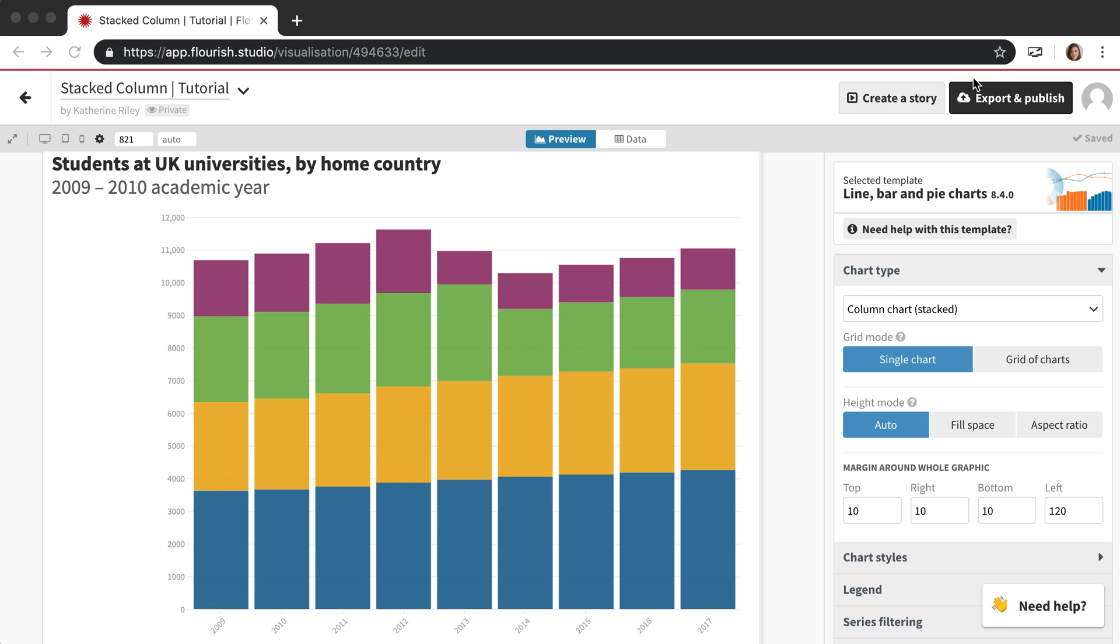To do this there's this button in the top right corner that says export and publish. If it's unpublished it's going to be black, and then if it's published it's going to be green, and if it's published but has some unpublished changes it's going to be orange. So let me show you how that works.